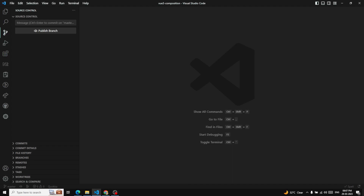Hi friends, this is Leela, welcome to my channel Leela Web Dev. In this video we will learn about computed properties. This is very important. Template expressions — we have learned about the template concept — we can add some simple operations in the template, but if you try to keep too much logic in your templates it will become bloated and very hard to maintain. Because of that reason, we will be using computed properties.